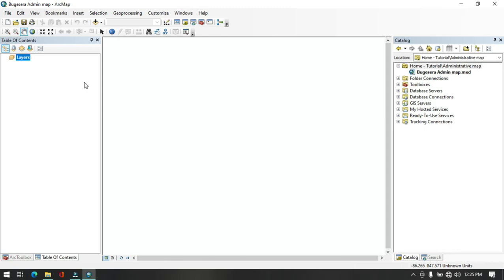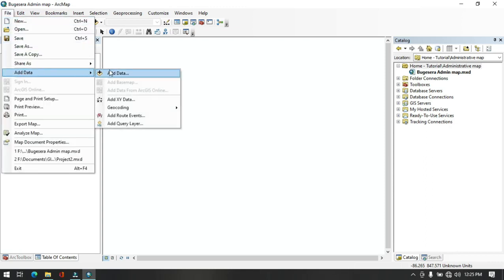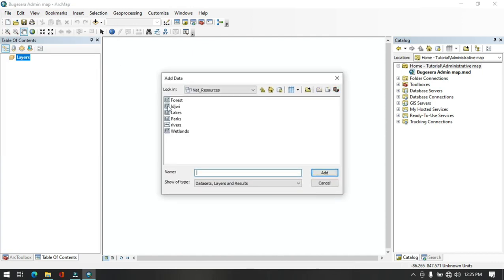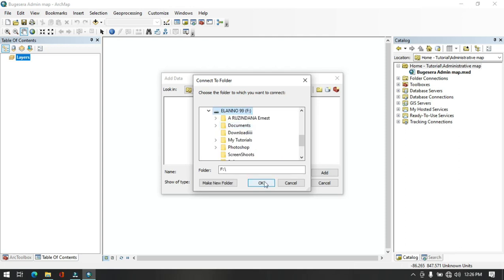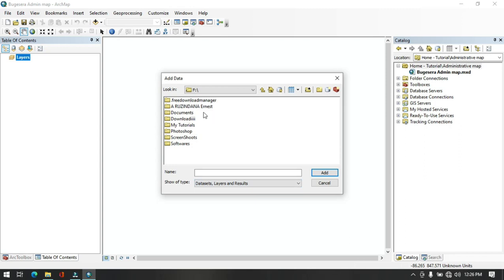The next step is to add data. We will be working with data generated in the Wujicera district. Go to File, scroll down to Add Data, and click Add Data. The dialog will open to the previous video's data location. To fetch the output data, click Connect, go to PC, select the F drive, and click OK. The F drive is now connected. Navigate to Documents > GIS Exercise > Tutorial folder > ArcMap folder.